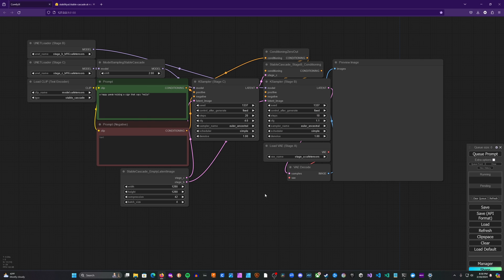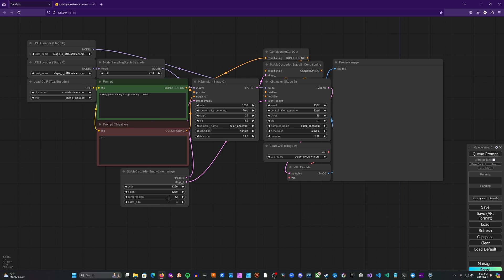And then once you have all that done, you should be ready to go. And so I'll go ahead and include this workflow for people to use. We'll just go ahead and walk through this real quick and then do a generation so you can see how it looks. So first thing that we're doing is we're loading our Stage B and C models as well as the text encoder.